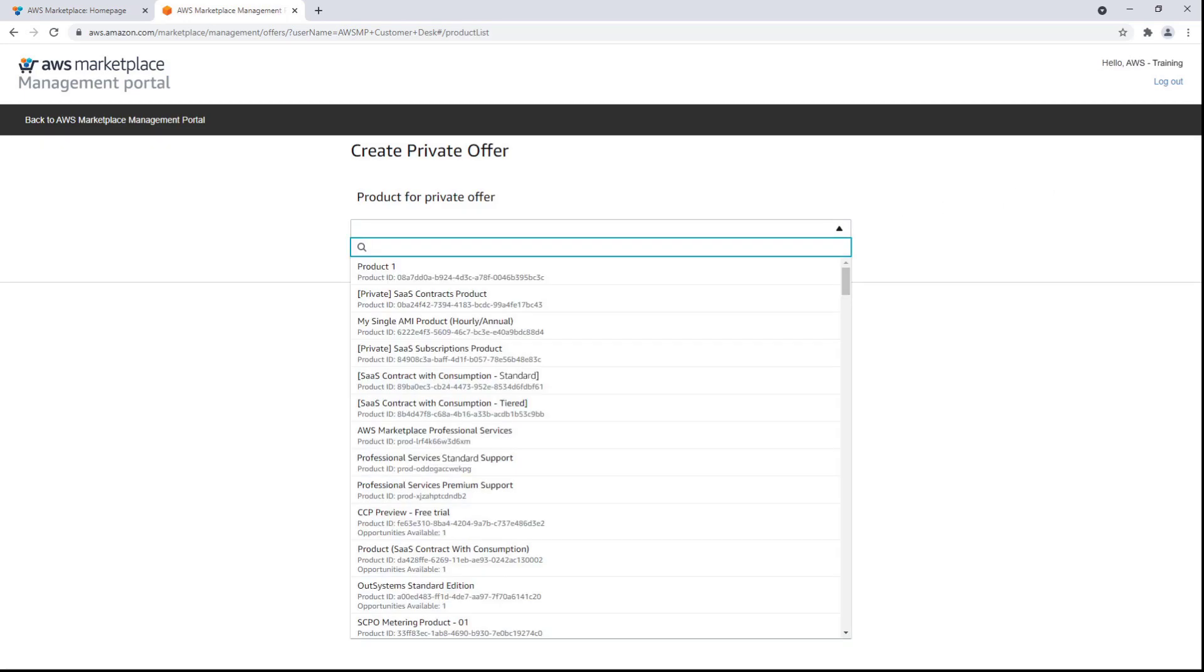As a seller, we have a curated catalog of products representing our company already preloaded. For the purposes of this example, let's create an offer for Product 1.